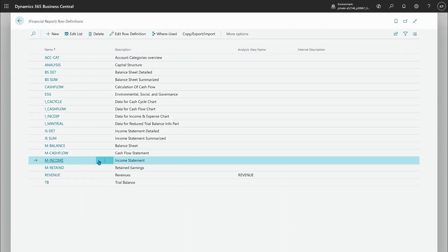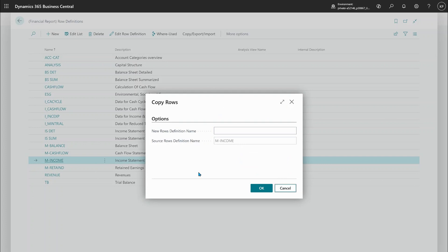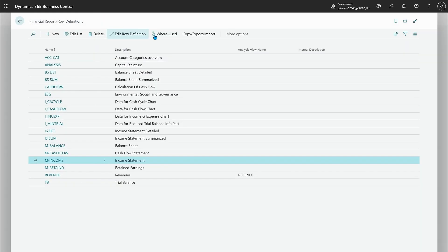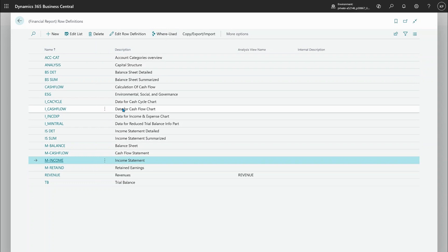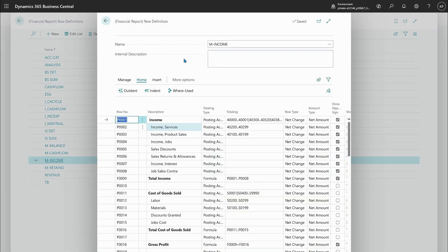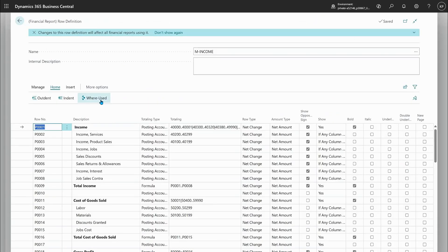Let me go and actually edit the row definition. So income statement, edit row definition. No, I don't want to make a copy. I just want to go in. So again, the where used is shown here directly in edit mode as well.